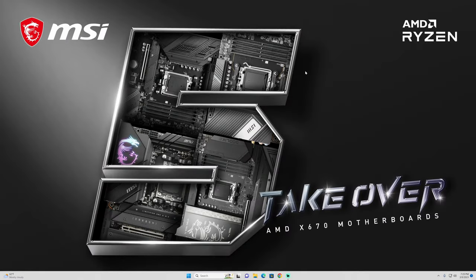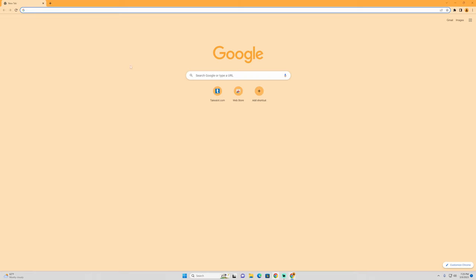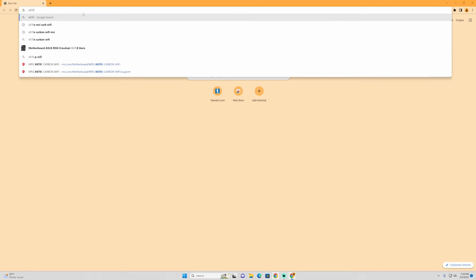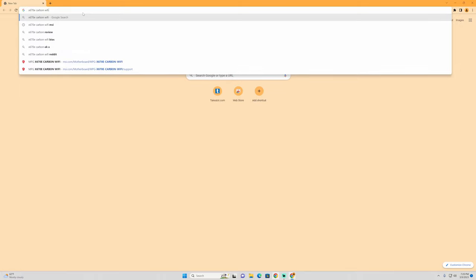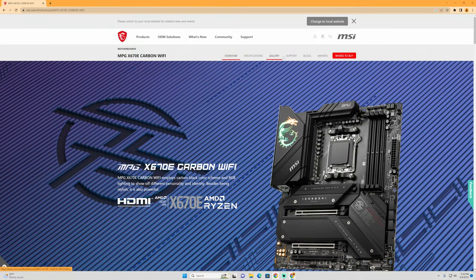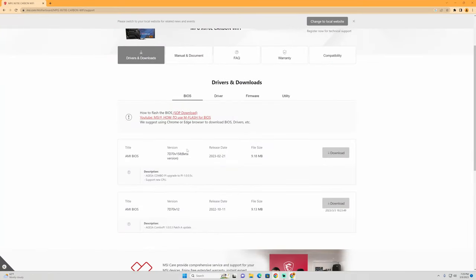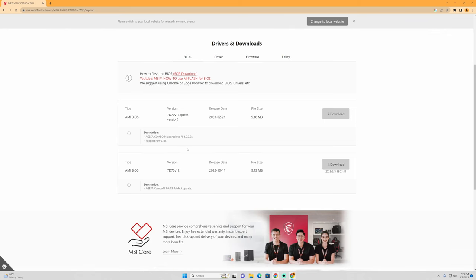The first and most important step is to update your BIOS, and I'll show you why. Go to the landing page of your motherboard — in my case the MSI X670E Carbon Wi-Fi — navigate to Support, and download the latest BIOS. I had to download the beta version; I don't generally like betas, but without it I could not update the chipset drivers. Once downloaded, restart your PC, go into the BIOS, and flash it with the latest version.